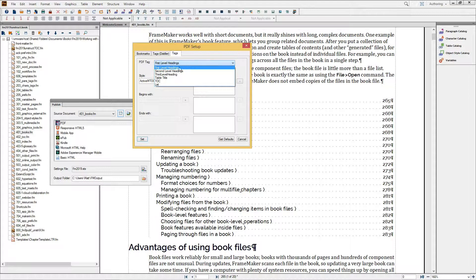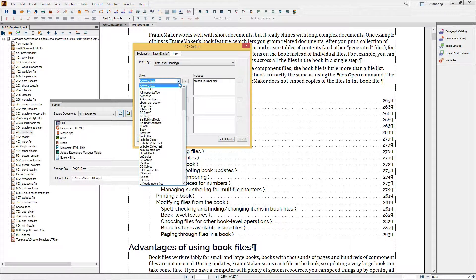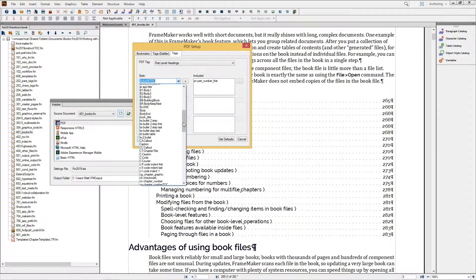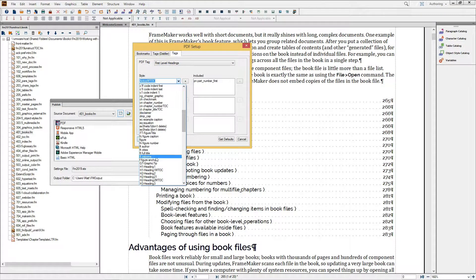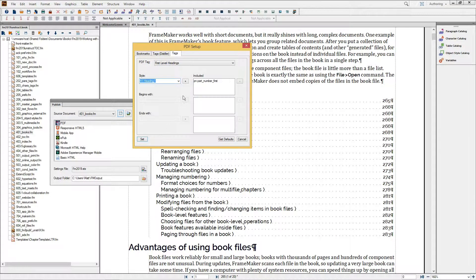For instance, I can take my first level headings, choose heading 1, and add that to the list. If there's something in there that I don't like, I can use the minus to remove it.